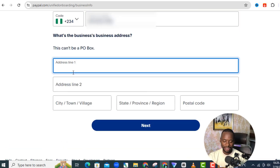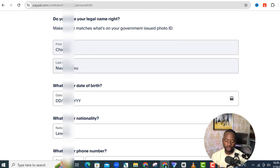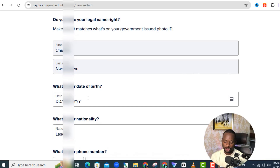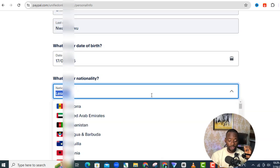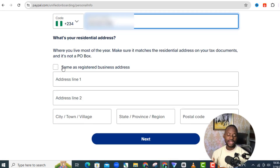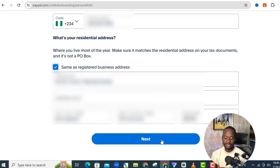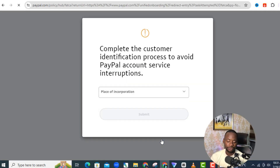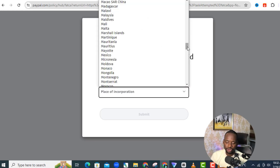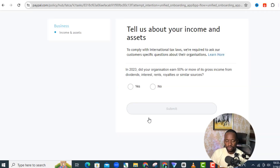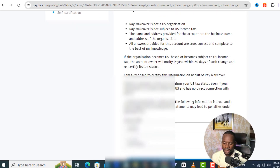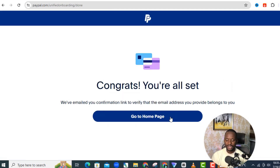Enter your business address — it cannot be a PO box. Then it will ask for your date of birth, so select that. For nationality, select Nigeria. Enter your phone number again when prompted. For the registered address you can select 'Same as business address' and it will auto-populate. Click 'Next'. For place of incorporation, select Lesotho, then click 'Submit'. Answer the income questions, then submit again. You'll see a congratulations message saying you are all set.